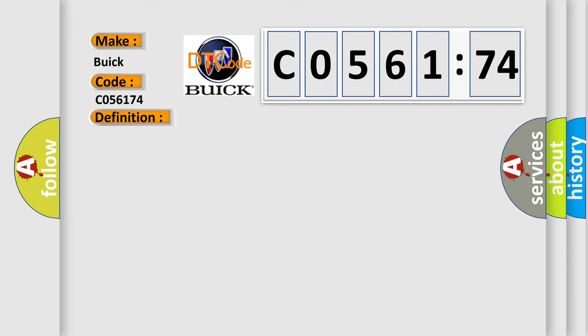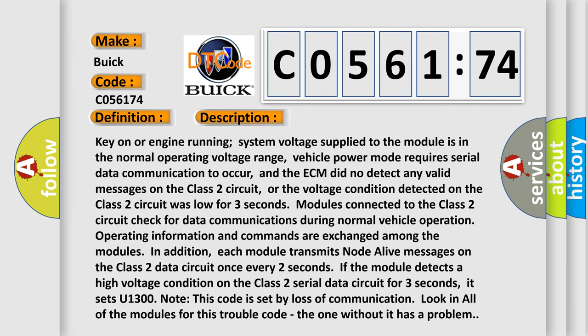And now this is a short description of this DTC code. Key on or engine running, system voltage supplied to the module is in the normal operating voltage range, vehicle power mode requires serial data communication to occur, and the ECM did not detect any valid messages on the Class II circuit, or the voltage condition detected on the Class II circuit was low for three seconds.